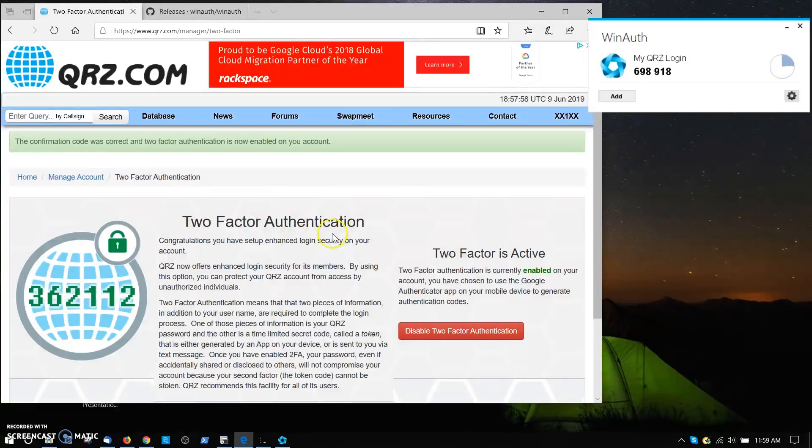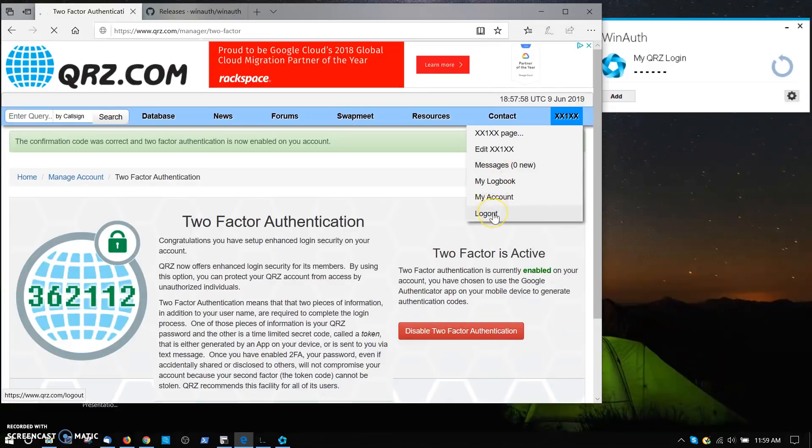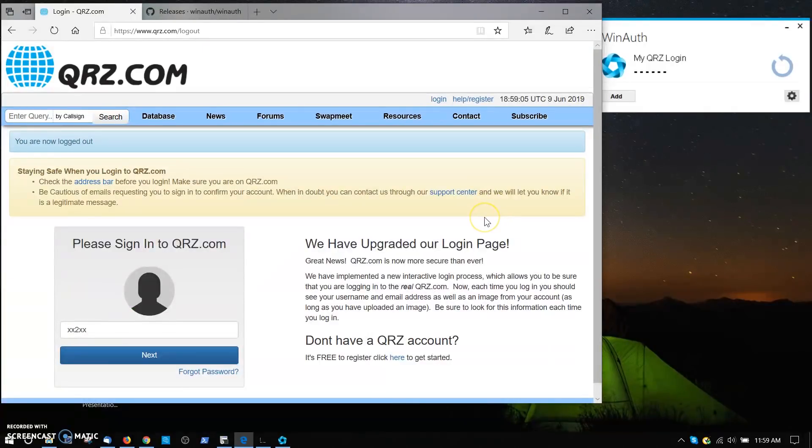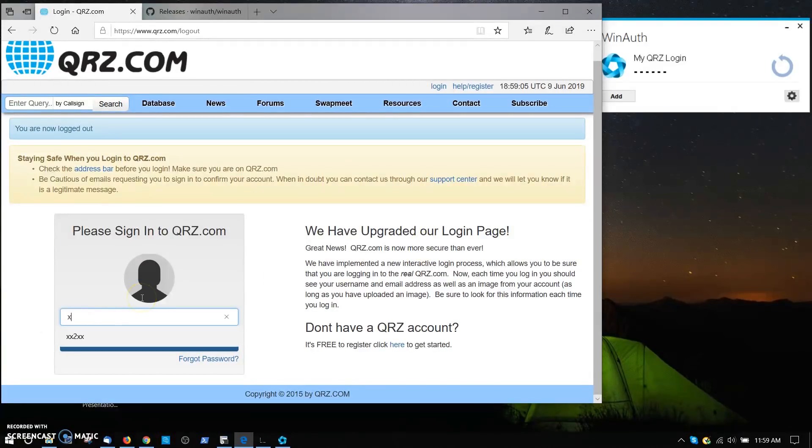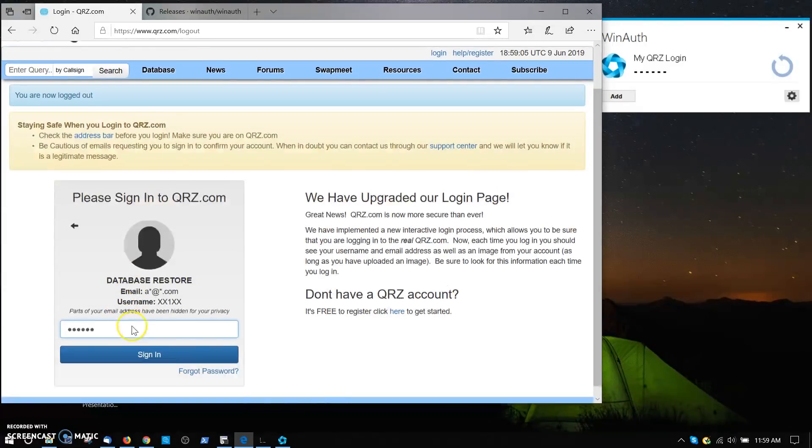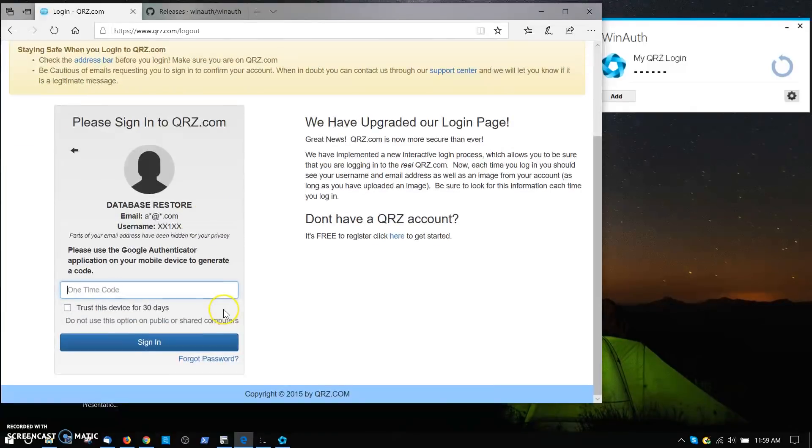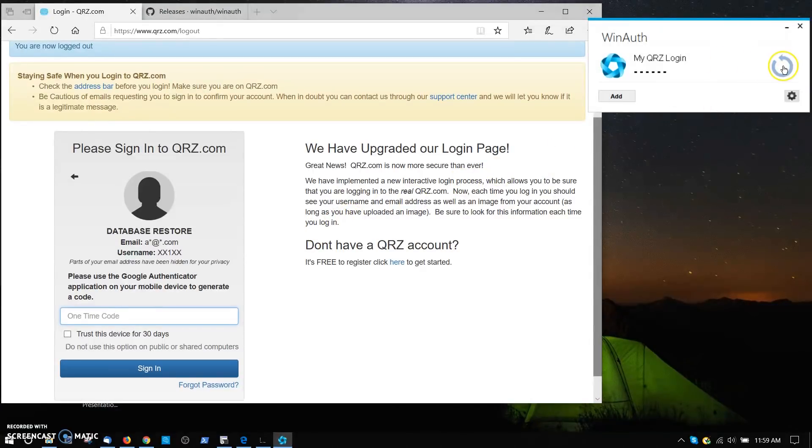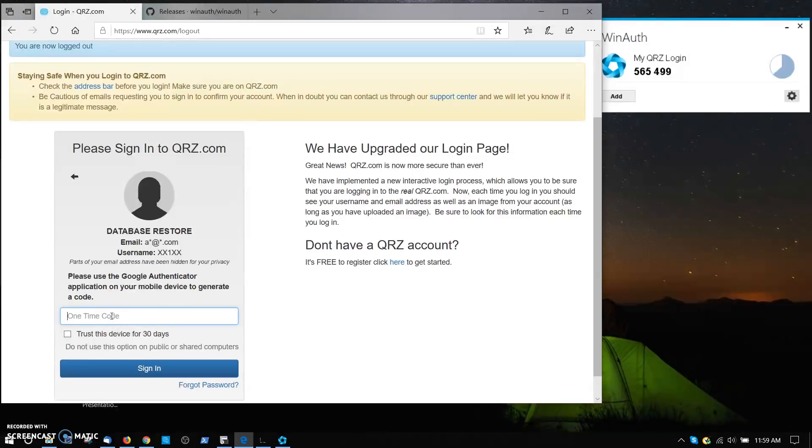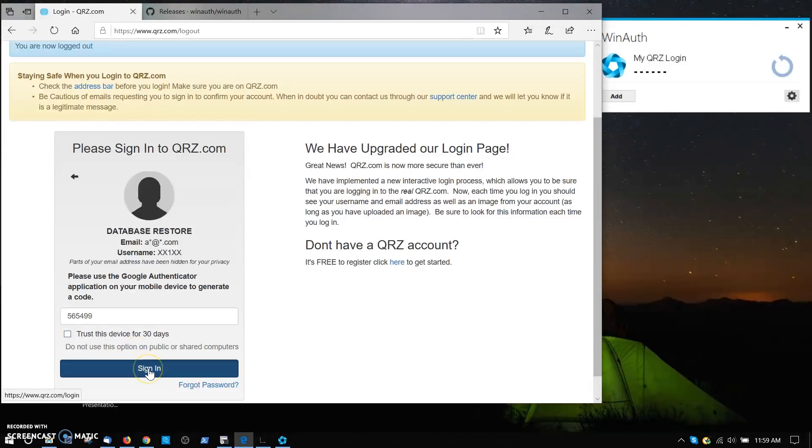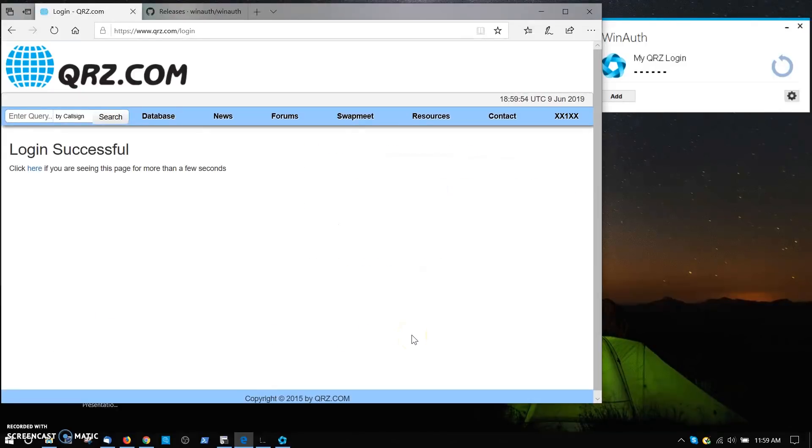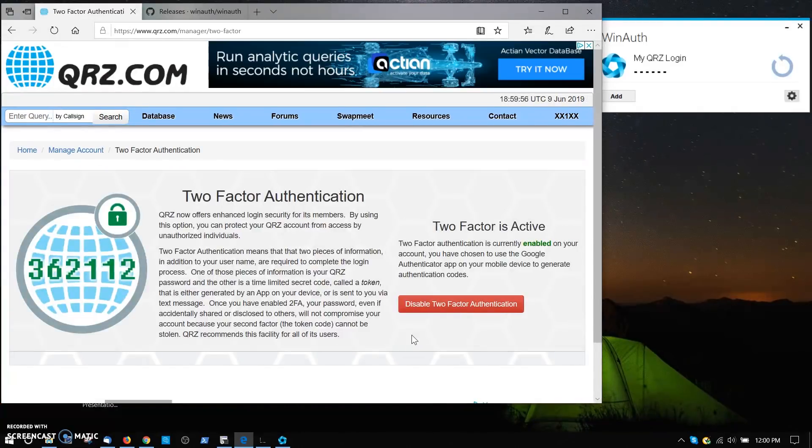We're logged in over here on the QRZ page, and I'm going to log out right now. Say log out. Done. We're logged out. Now I'm going to log in again. I'm going to put in the correct one here, XX1XX. Then I'm going to hit next and say enter your password. There's my password. Sign in. Now it's asking me for my Google authenticator application code. Well, that's over here on WinAuth. Punch the arrow and there's my number 569565499. If I click this, trust this device for 30 days, it won't ask me for another code. So that's an option right there. I'm not going to click that right now because I'm using this for something else. I sign in, and boom, login is successful. There you go. That's a successful two-factor authentication login. It's very handy.